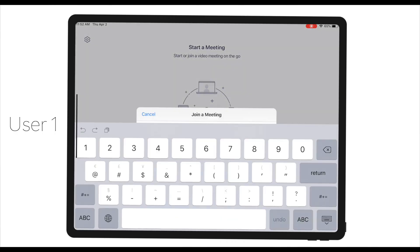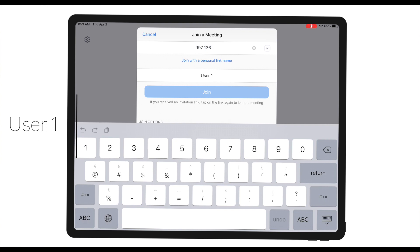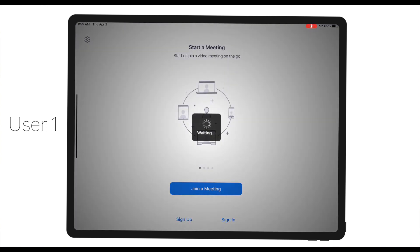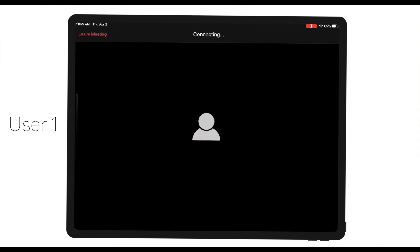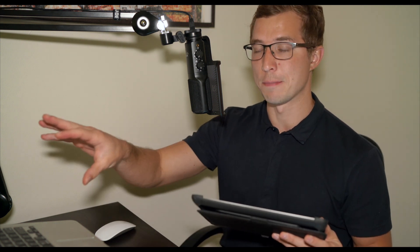This is user one. Once I've put in the meeting ID, I'm going to click join. You'll notice that Zoom did not let me join the meeting right away. It says 'Please wait, the meeting host will let you in soon.' And this is what it looks like from the host point of view.